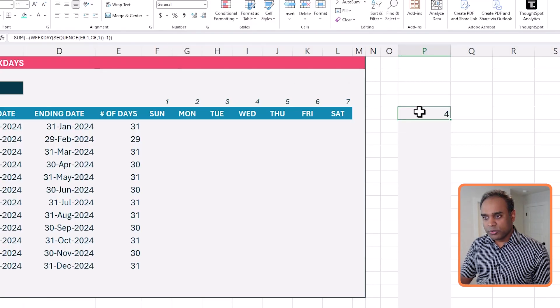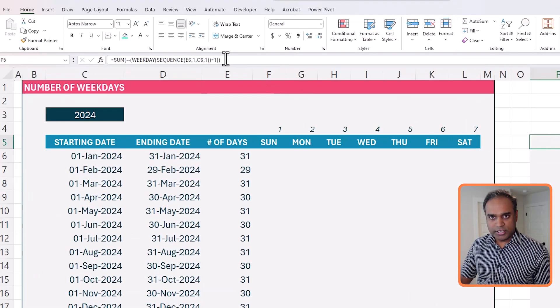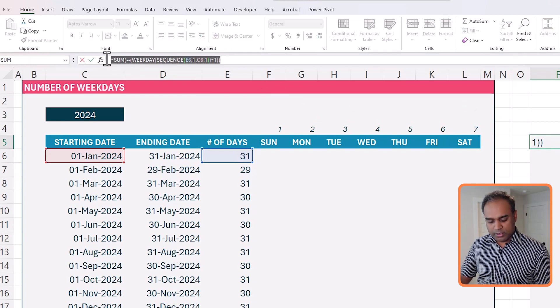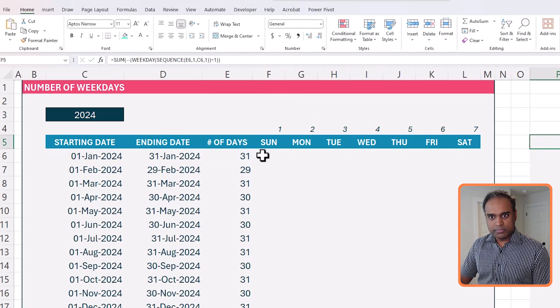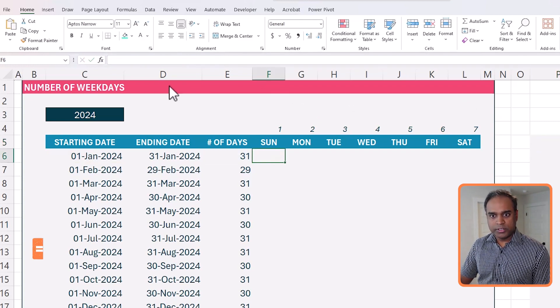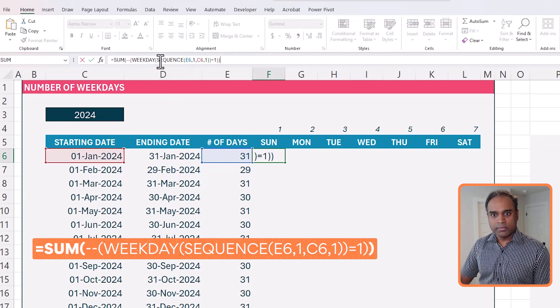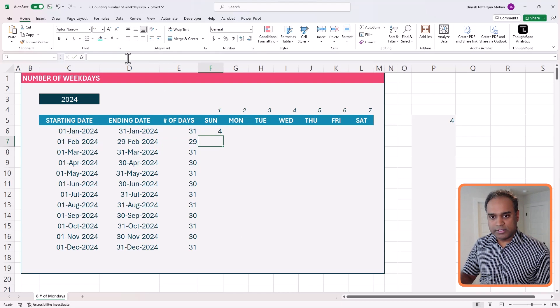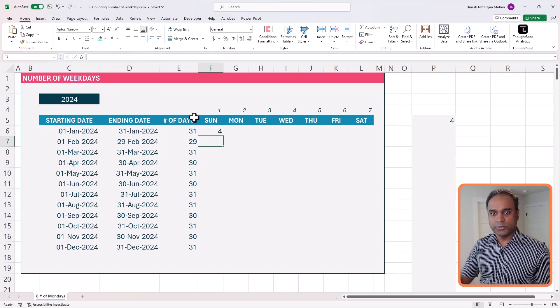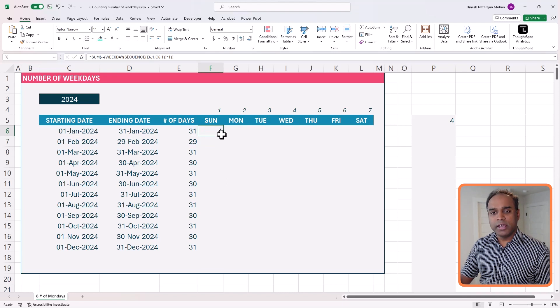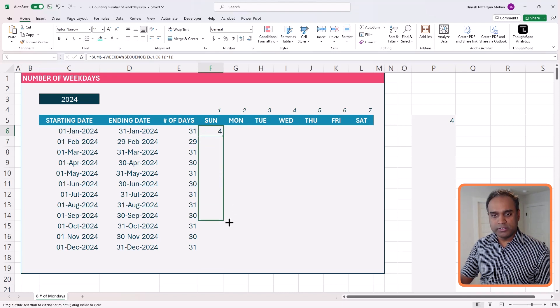So I can just take this entire formula, okay, copy, and put it into where we need. Okay, now I need to enter. So it'll give me Sunday, right? Great. And if I can drag this along,